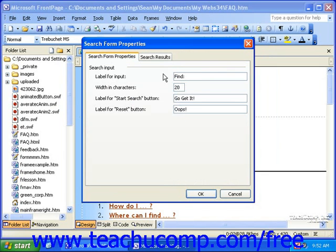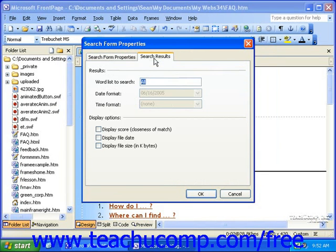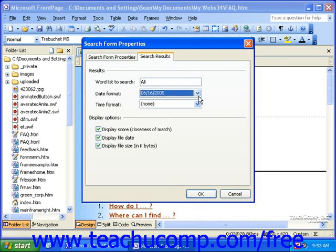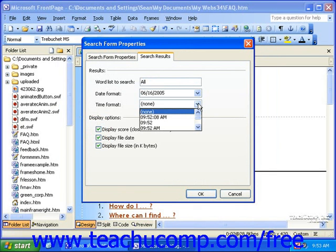When you're done here, click the Search Results tab. Here, in the Display Options section, you can select options to display the score, file date, and file size of the results. If you select to display the file date, you can then also select a date format and a time format. When you're finished, click OK.